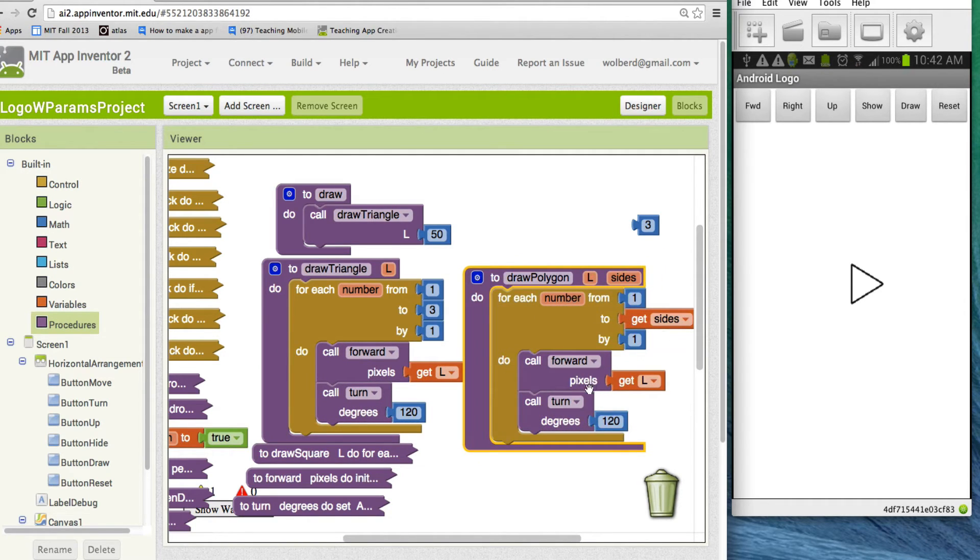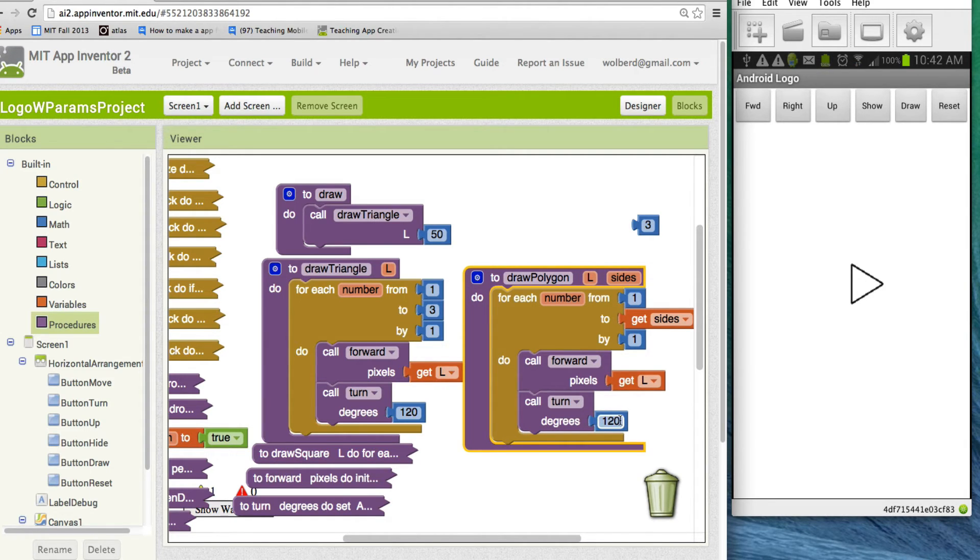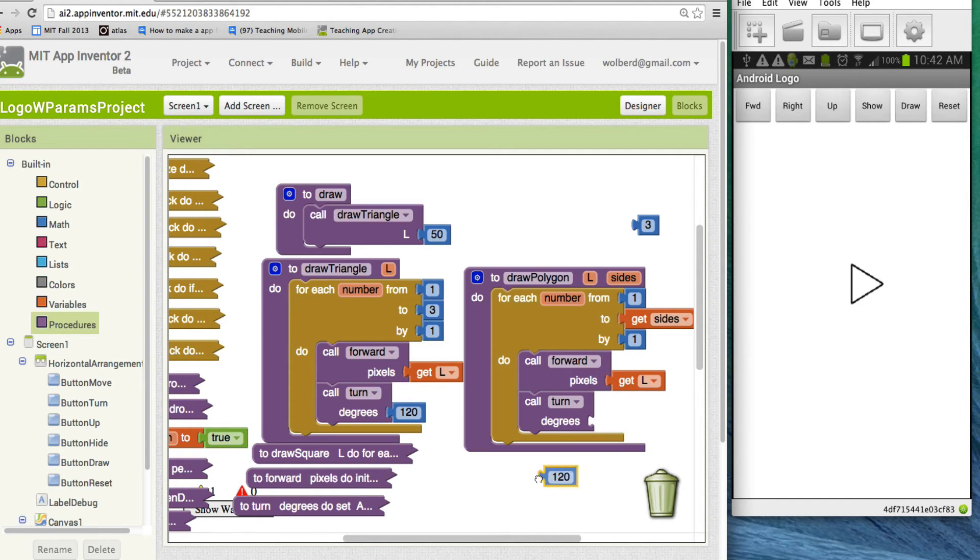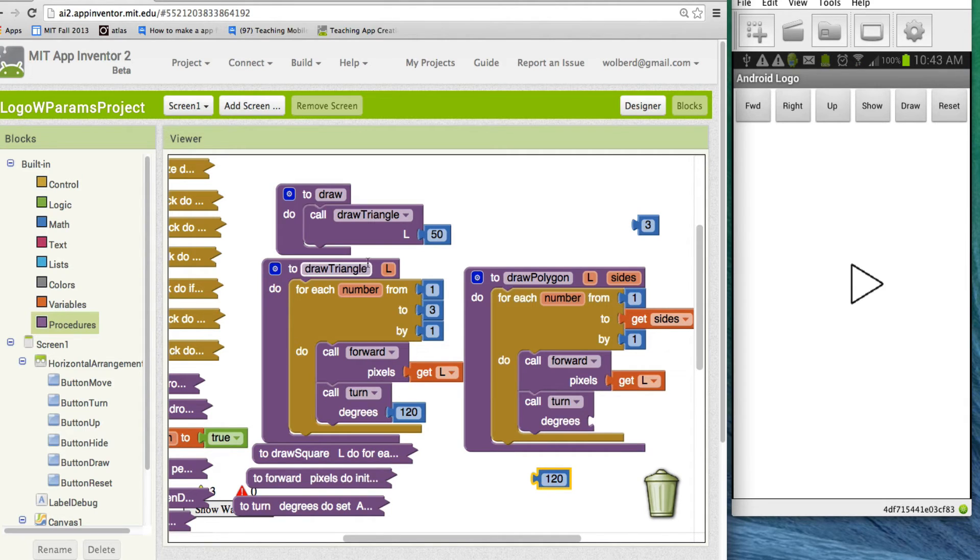Now, how far do we want to go forward? This is fine. But this 120 is also something that's too specific. Really, what do we want to do? And this is where you've got to do a little math. But if you think about it for the triangle, the way we figured out this thing was we divided 360, or sorry, we took 360, a full rotation, and divided it by the number of sides.